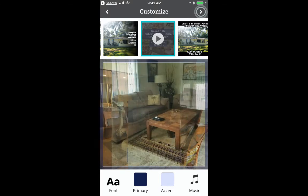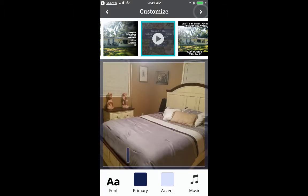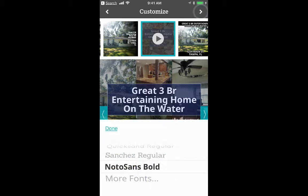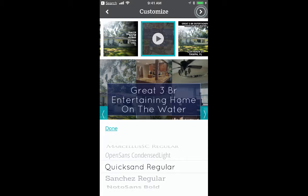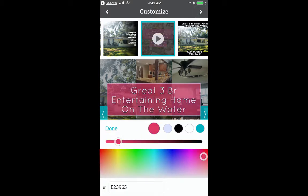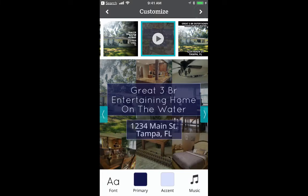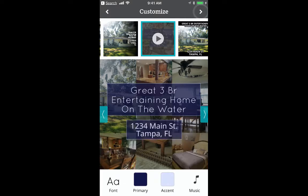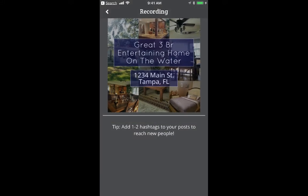Then all I have to do is edit each picture by double-clicking and adding a caption like 'Spacious dining room,' 'Open living room,' 'Livable master.' Be sure to call me at 813-555-1212 for a private tour of this great three-bedroom entertaining home on the water — it's not going to last. If I want to change the font, I click the lower left button. I can also change the accent color and add royalty-free music. Then I go to the upper right corner and record the video.